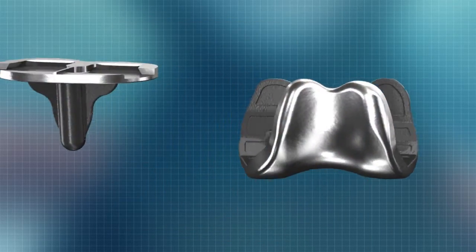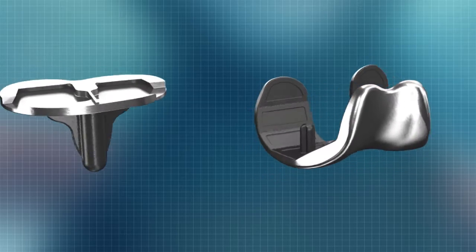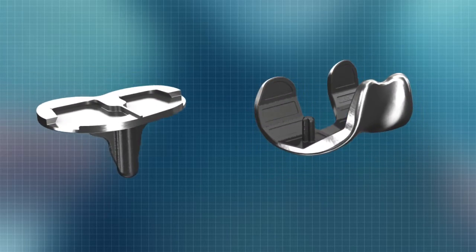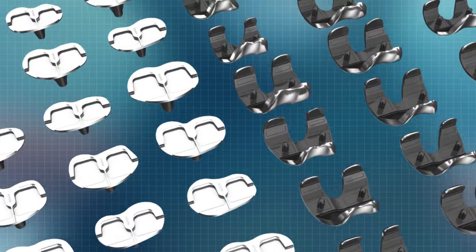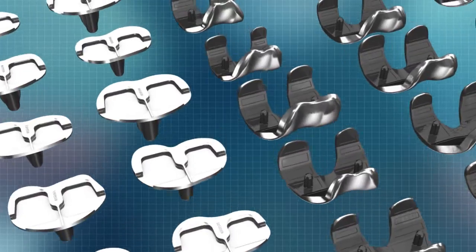iFit design and manufacturing technology enables mass customization, a term foreign to the orthopedic industry.